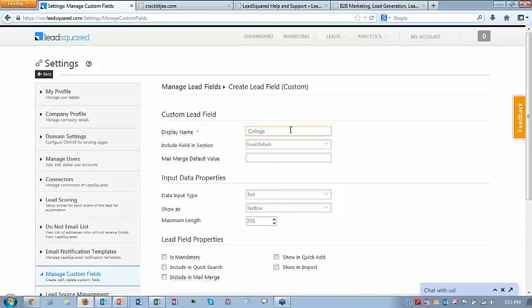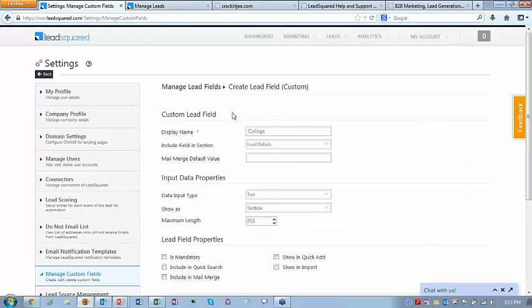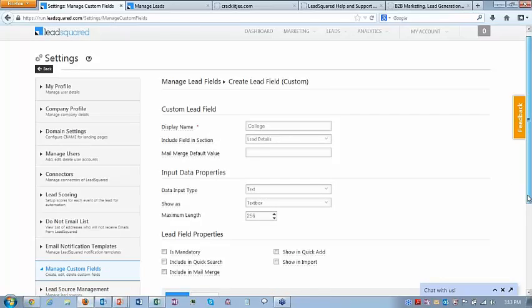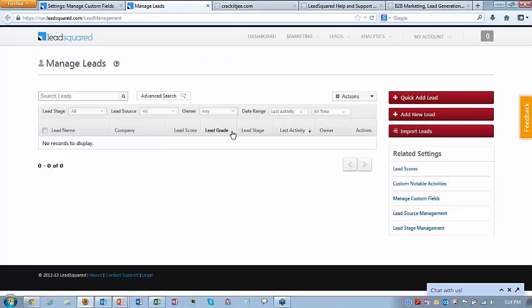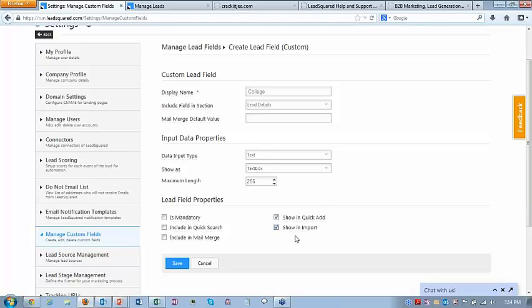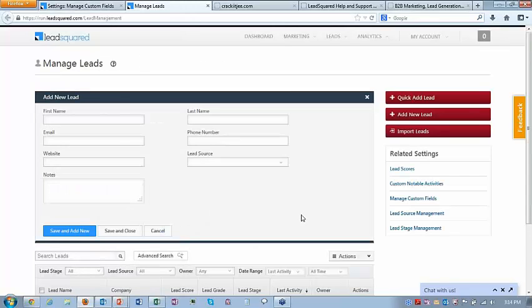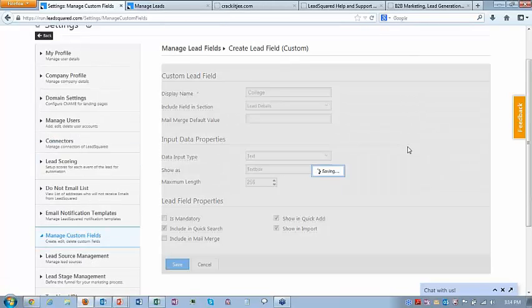Let me create a field called college. When creating it, you're asked which section it should be in — lead details, company, or additional details. There are three sections of the lead. Let's choose lead details, leave the field blank, data input type text, max length 256. There are options: if I select this one, the field will start appearing in quick add lead; if I select this one, the field will be used in import; and if I select quick search, you'll be able to search by college name. Let's create this field.